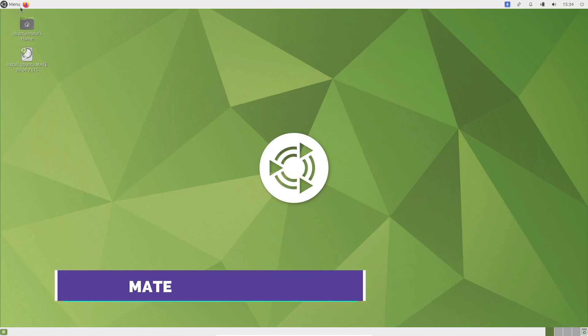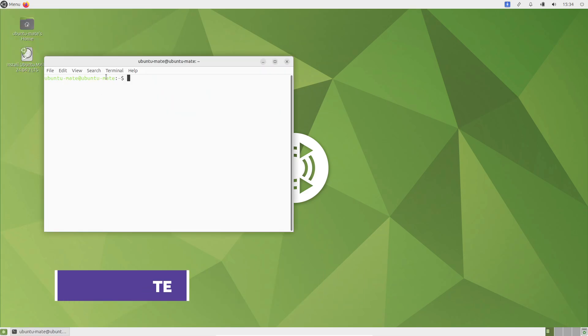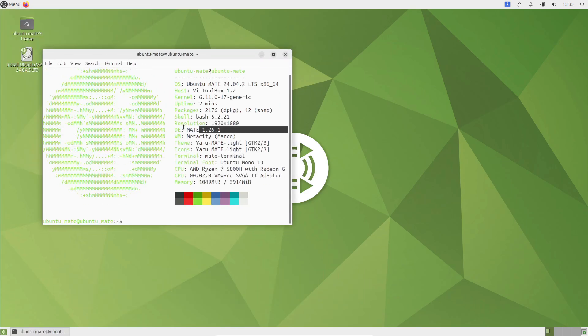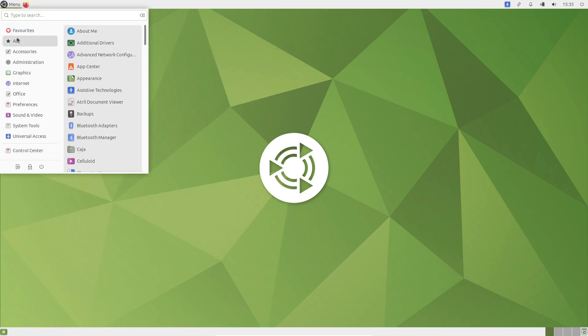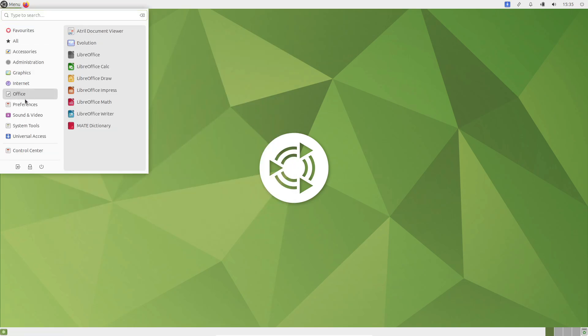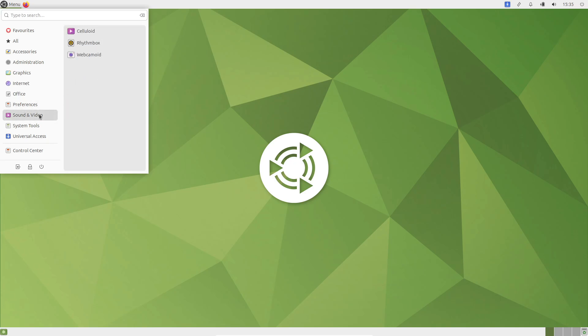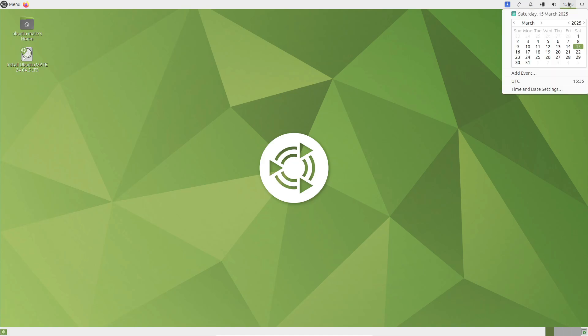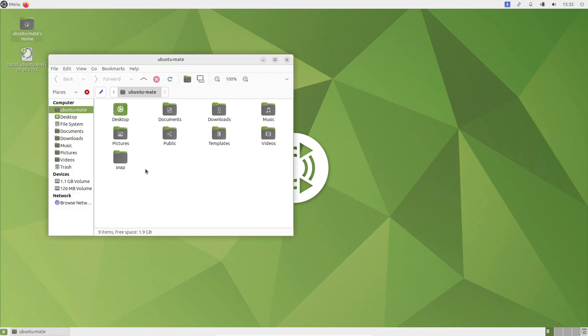Moving on, Mate is all about keeping things simple and efficient. Born from the classic GNOME 2, Mate provides a traditional desktop experience that's light on system resources. This means even low-end hardware like a Raspberry Pi can run Mate smoothly. It's perfect for those who appreciate the classic look of early Linux days while still enjoying modern functionality.